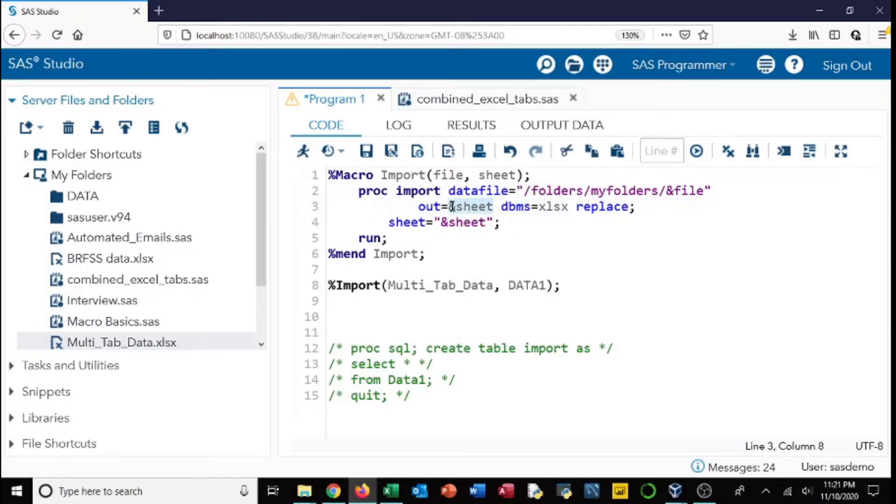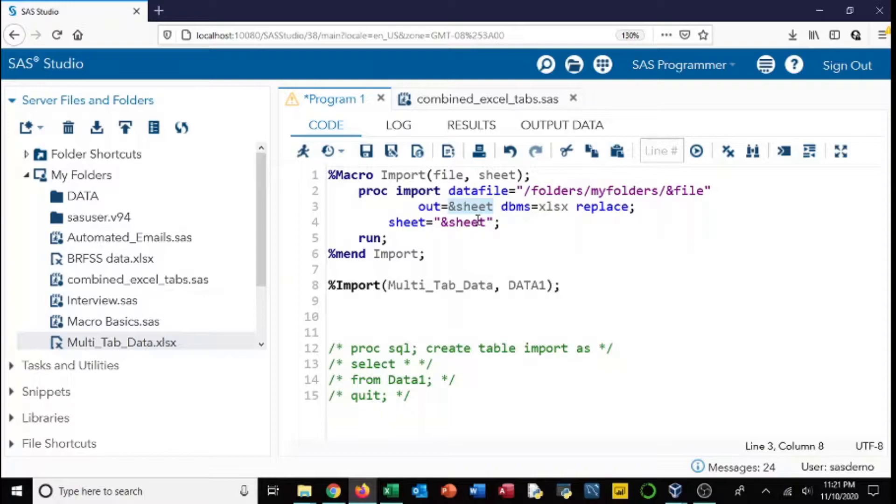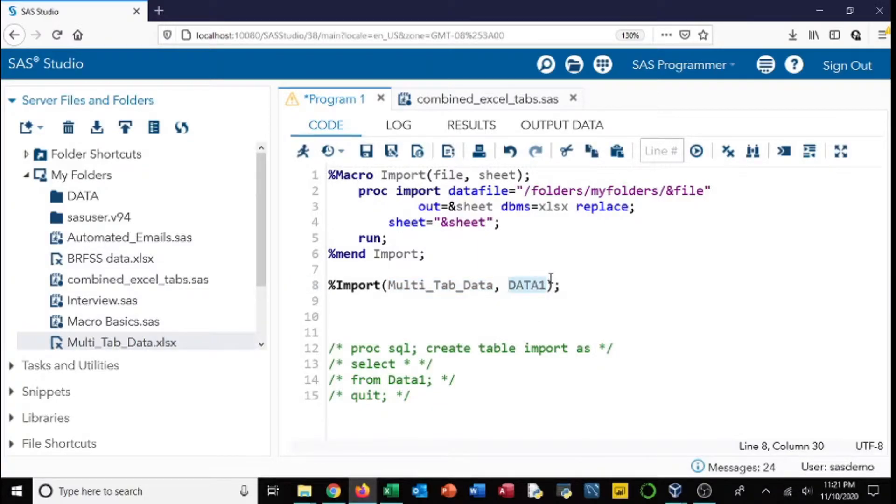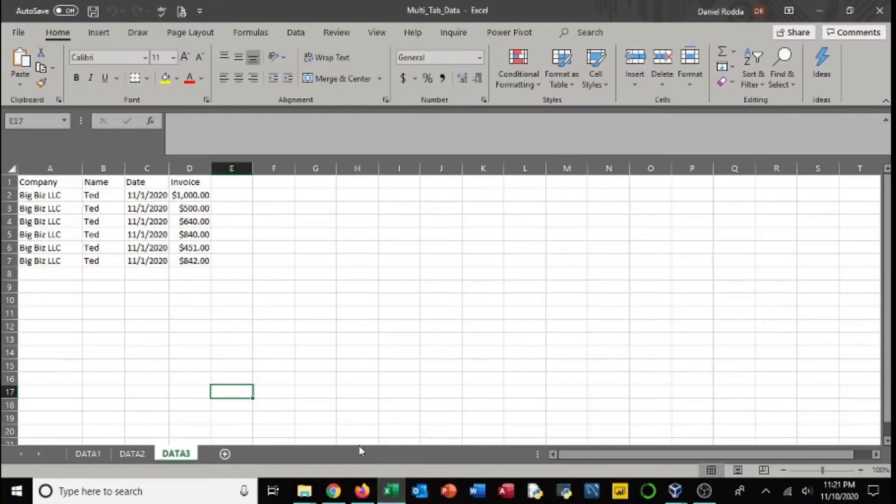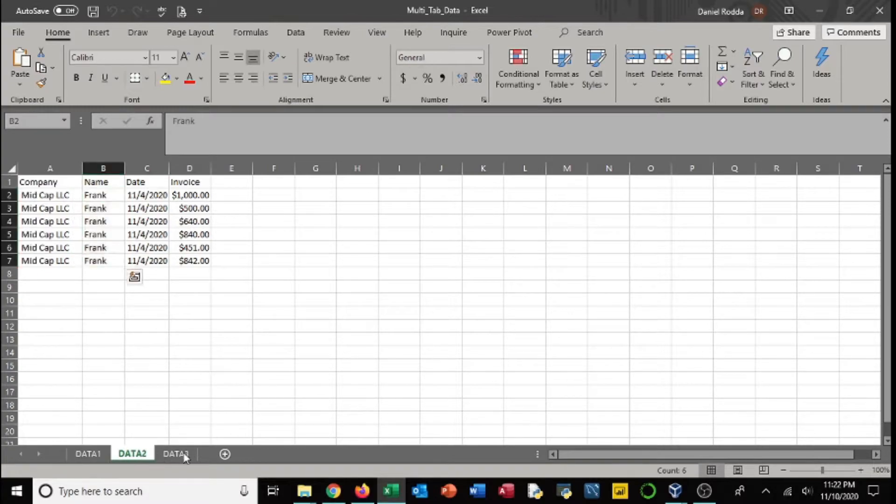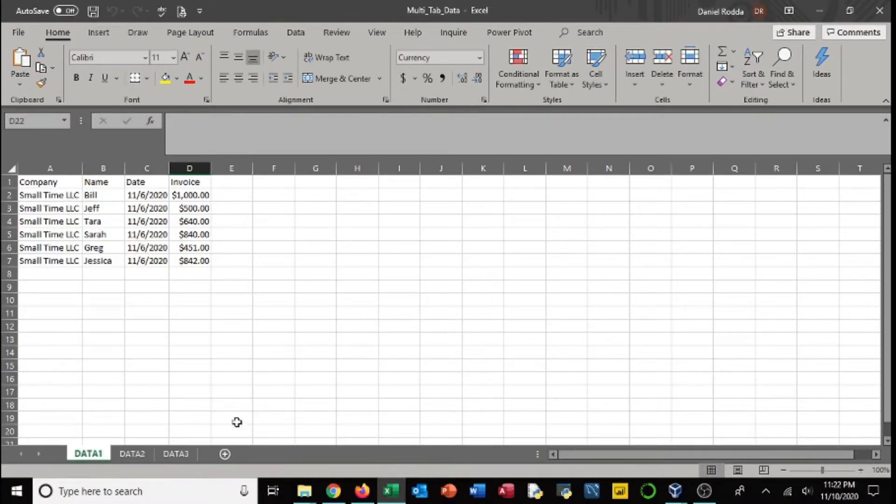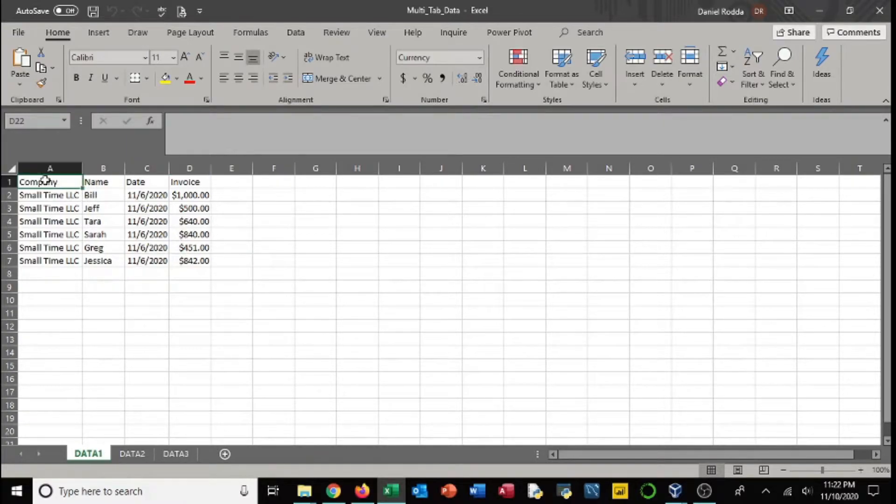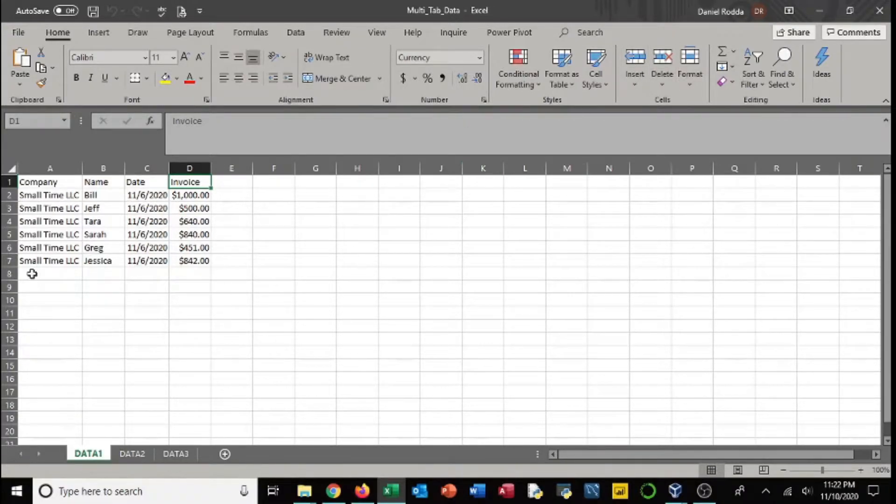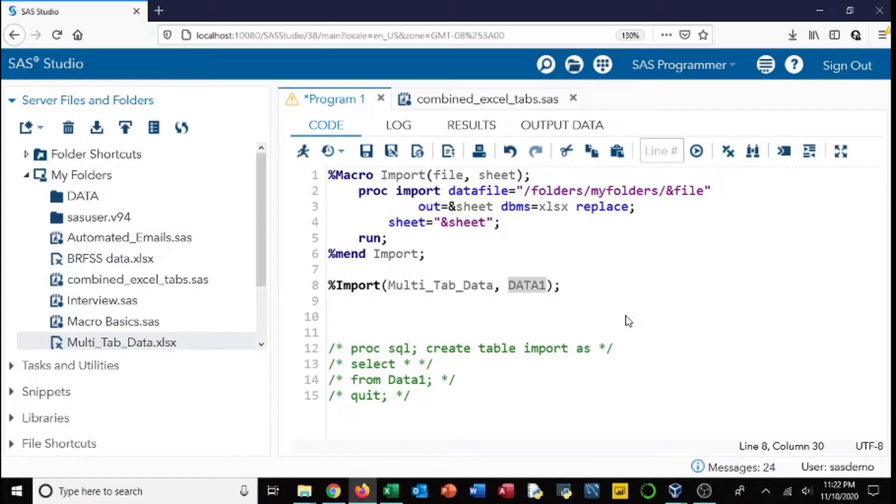And then we're going to name the data set that comes out of this the sheet name. So in this case we're using a multi-tab data set, which is what I called it, and one of the spreadsheets within the file is called data one. I'll go ahead and show you what that looks like. So here we've got three tabs: data one, two, and three. Data one has company name, date, and invoice—this is what we're going to be pulling, just this tab.